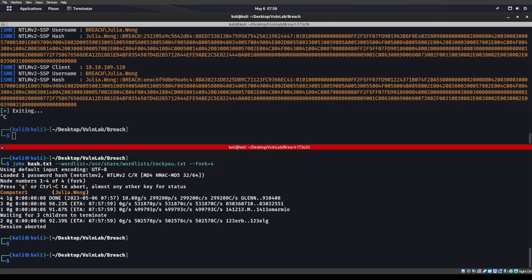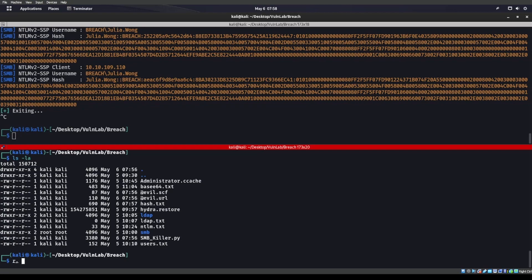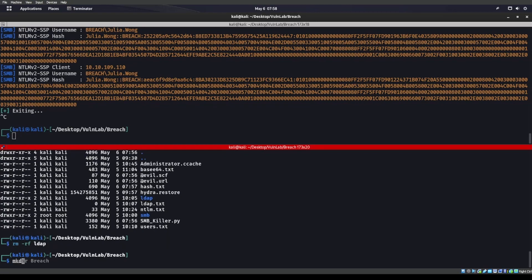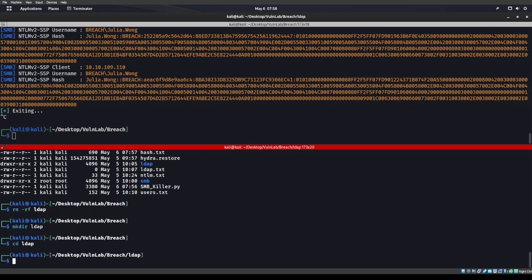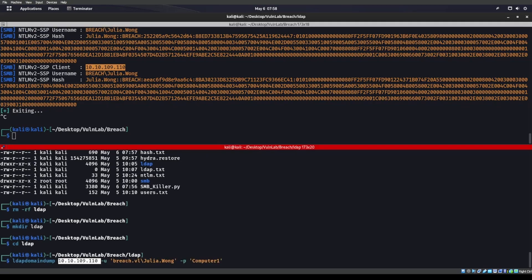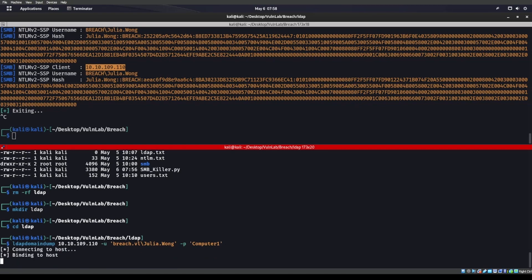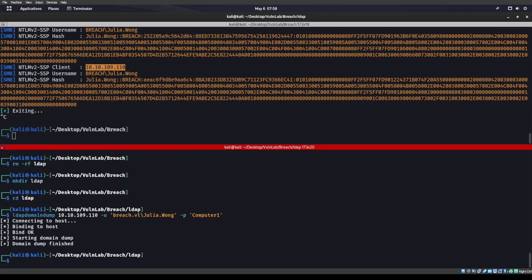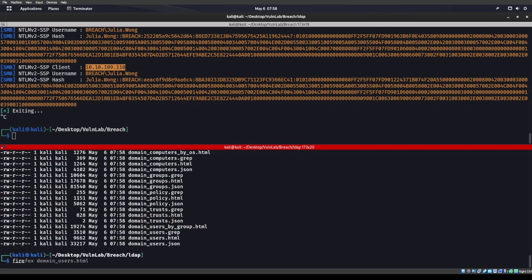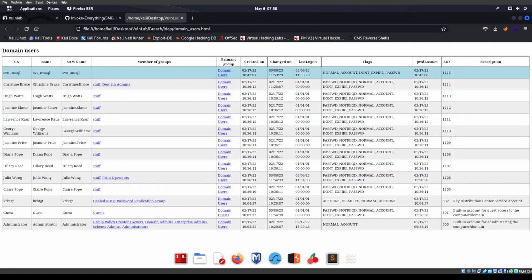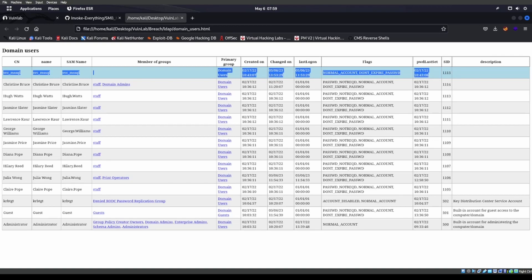One problem though — she can't do anything. She can't WinRM, she can't RDP, she cannot do anything. If we look at the Users share we get some users but they're kind of useless to us. When I realized she can't do anything, I decided to make a directory called ldap and run ldap domain dump for her — IP address, breach.vl, julia.wong, password Computer1.